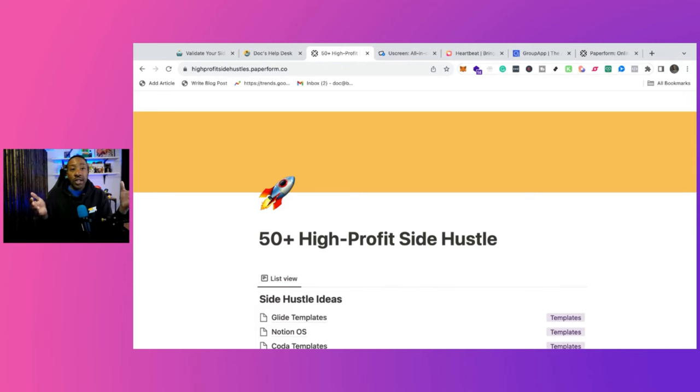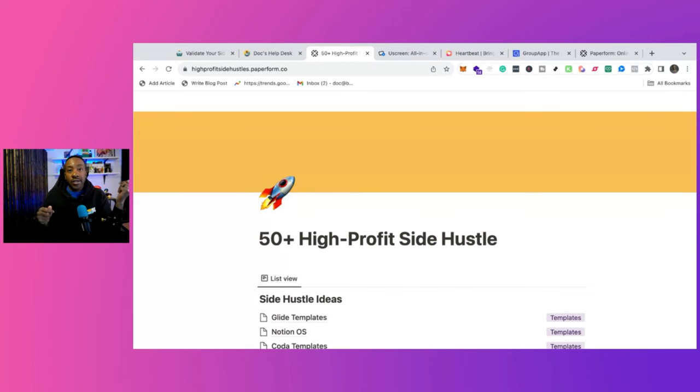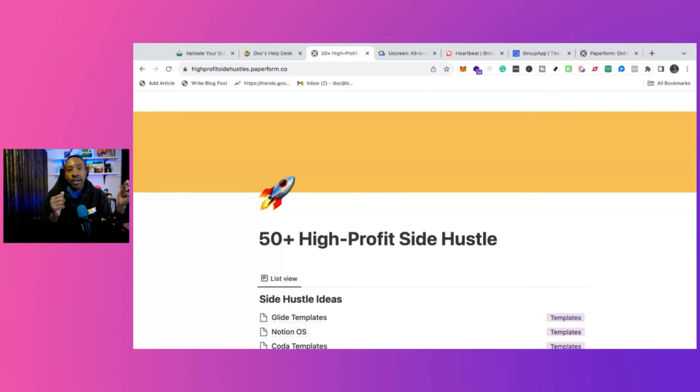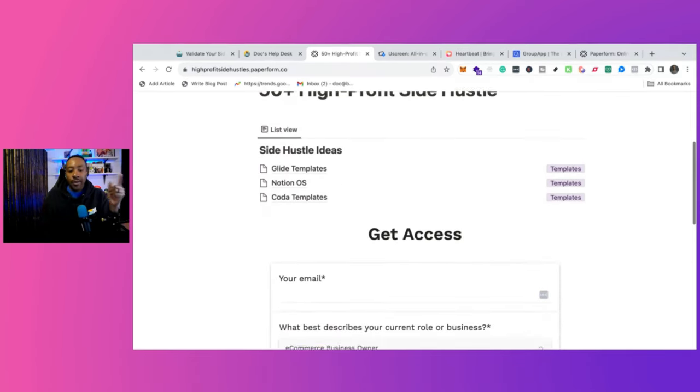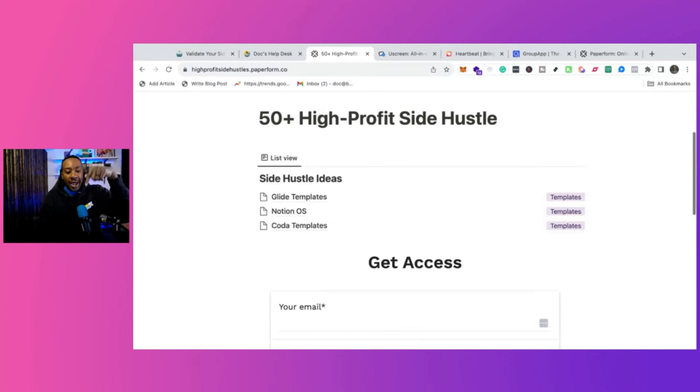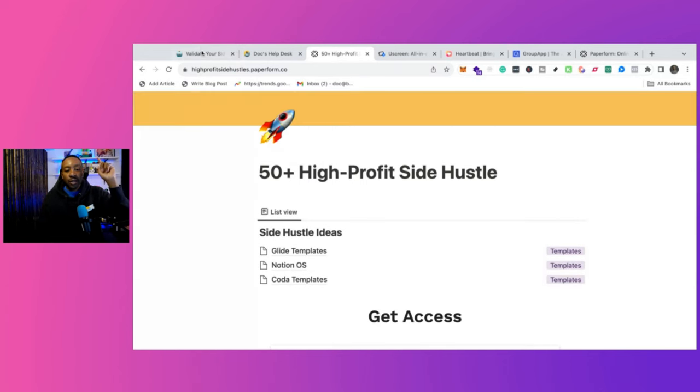For example, we talk about Coda, Notion, Glide. Are there communities that you could build specifically for those audiences? For reality TV, maybe you watch a very specific reality TV show. What does the community look like there? You can get the access to all the 50 plus ideas down below.